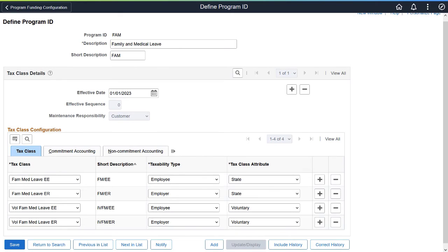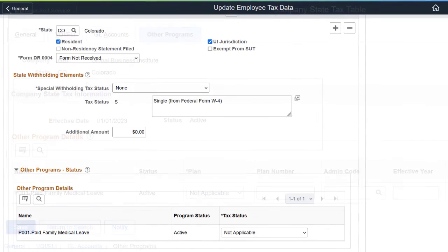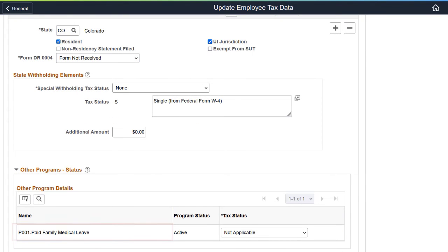The Program Funding Configuration feature enables state programs like Paid Family Medical Leave to be delivered to customers quickly and efficiently in Payroll for North America. This feature provides an interface for program definition, tax calculation rules, and program association with states to be set up in a central location. It allows PeopleSoft to define state programs, which can then be delivered to customers using scripts in tax updates. Customers can also define their own programs. After completing the setup, the state program is ready for use in the Company State Tax Table and the state tax data update for employees. This completes the Program Funding Configuration feature description.